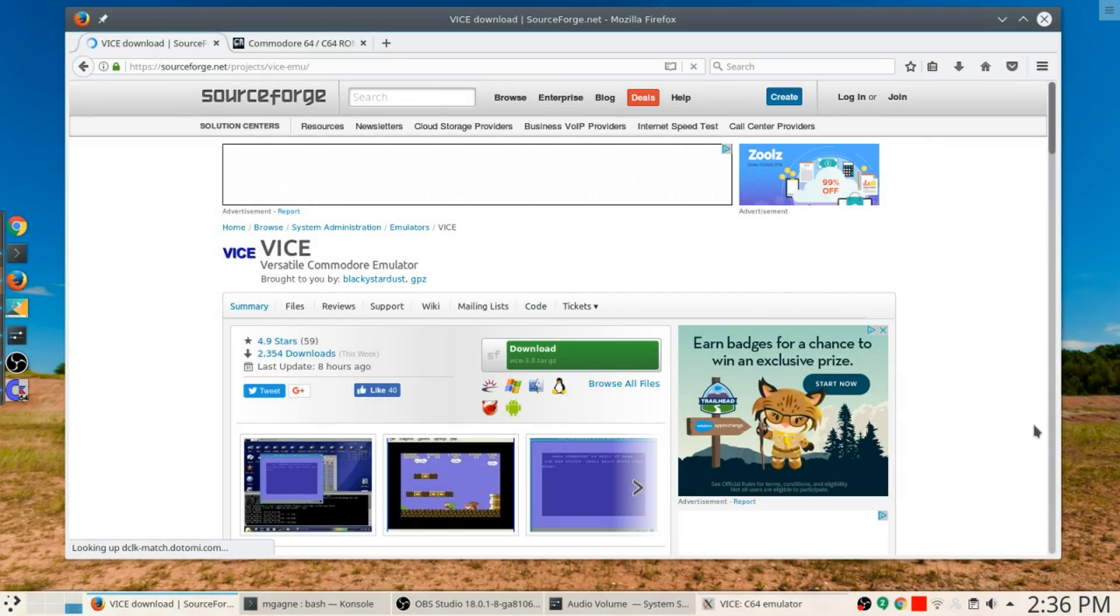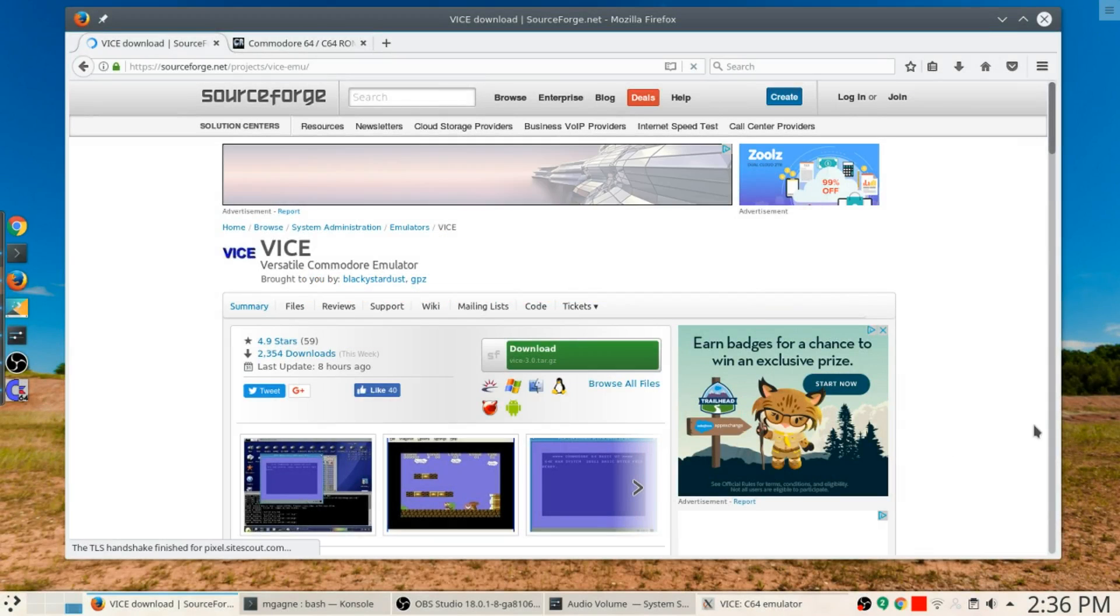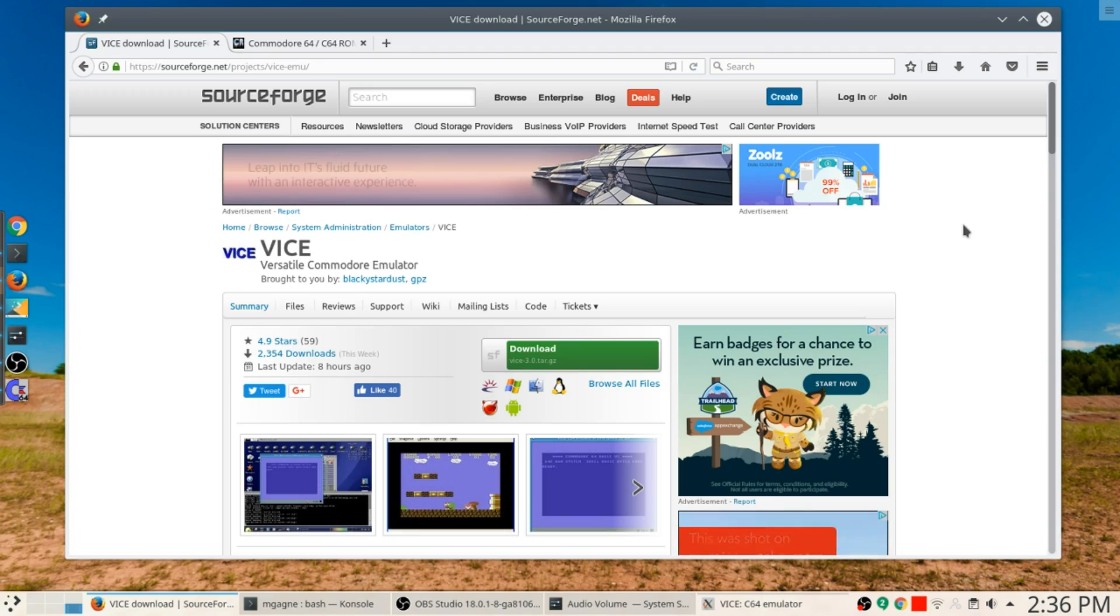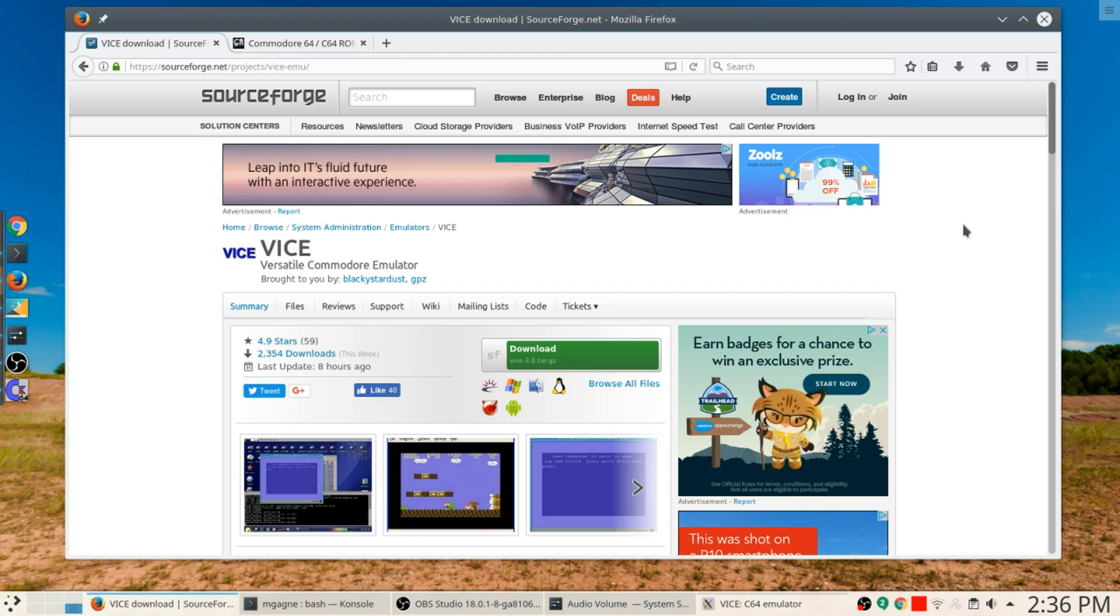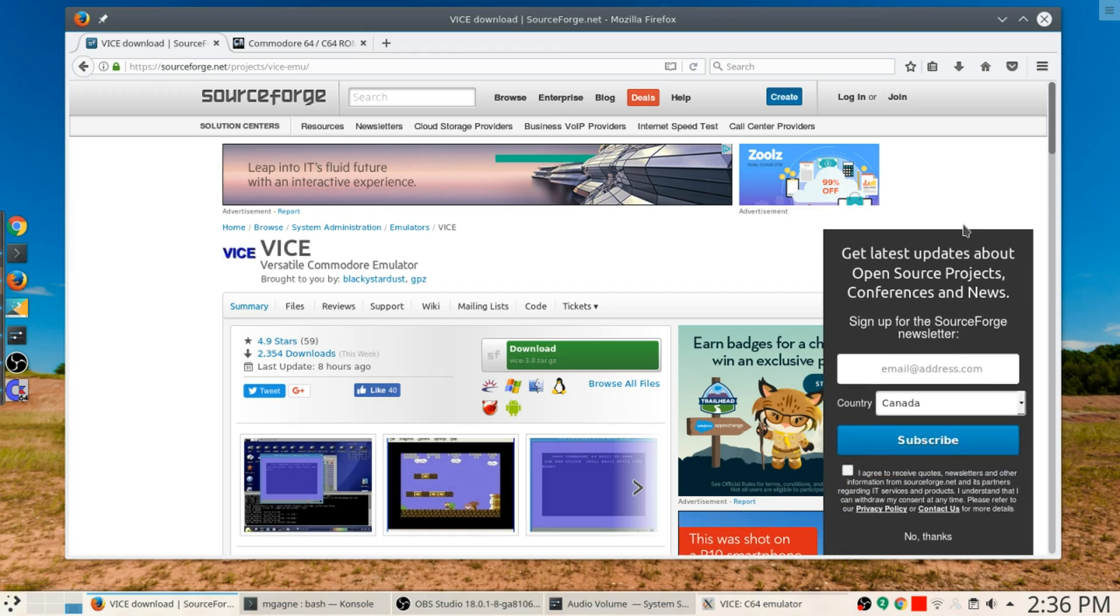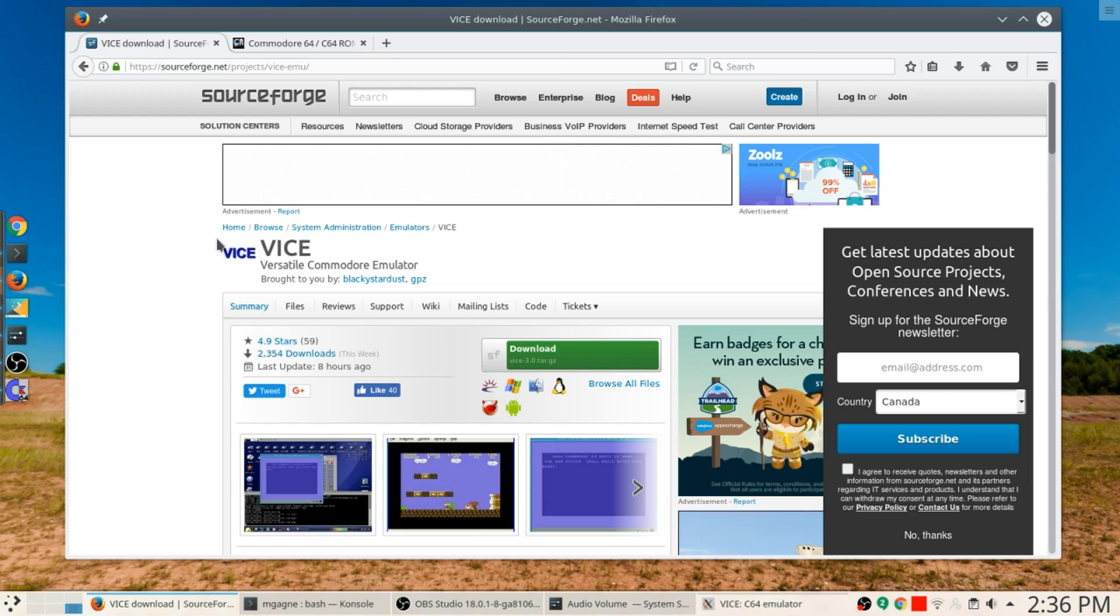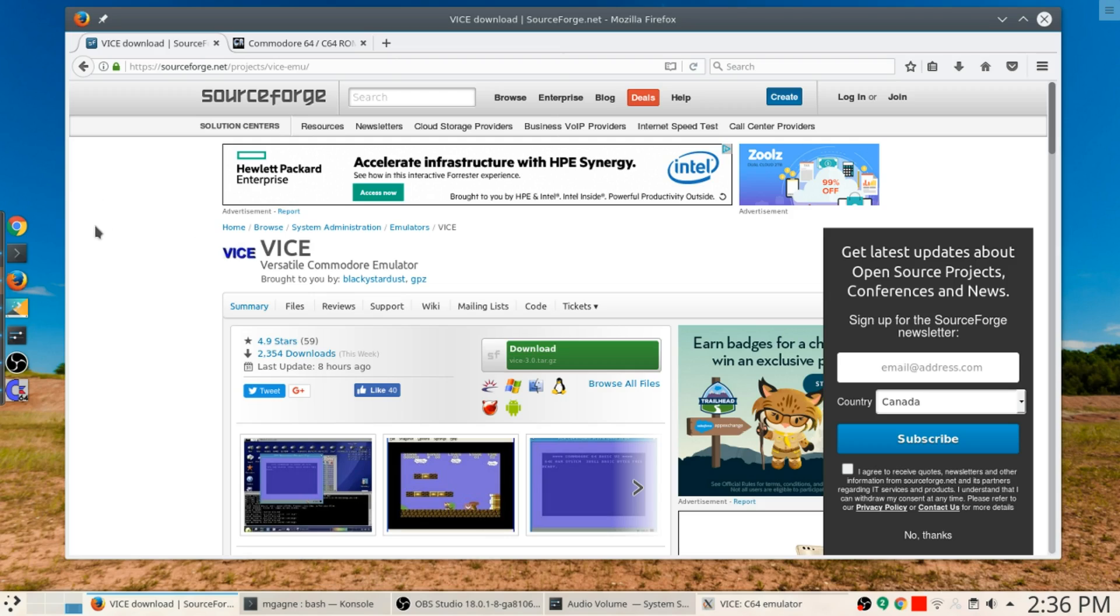Alright, so the first thing you're going to want to do is get your hands on VICE. VICE is the Versatile Commodore Emulator. And guess what, it doesn't just do Commodore 64, it does Commodore 128, Commodore PET, all sorts of cool Commodore things.